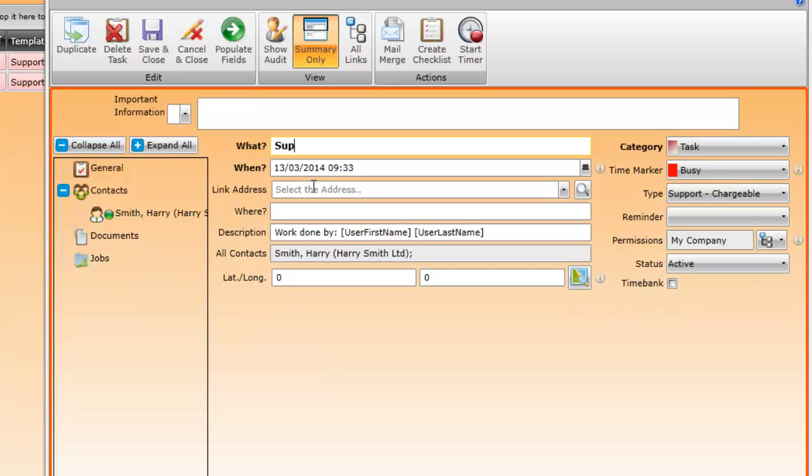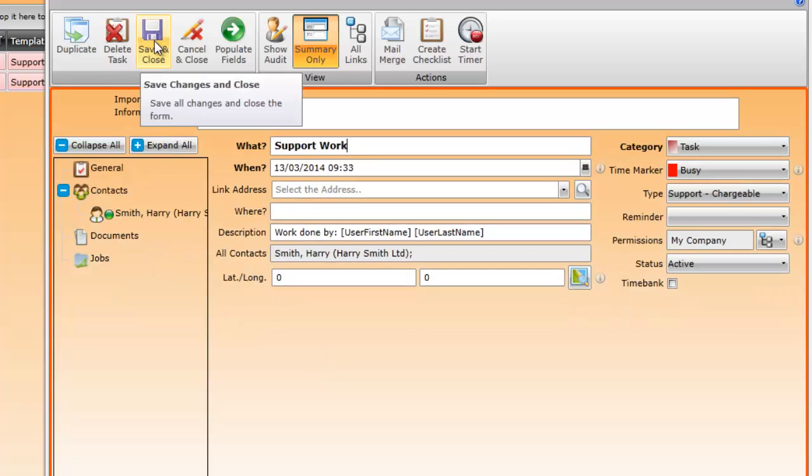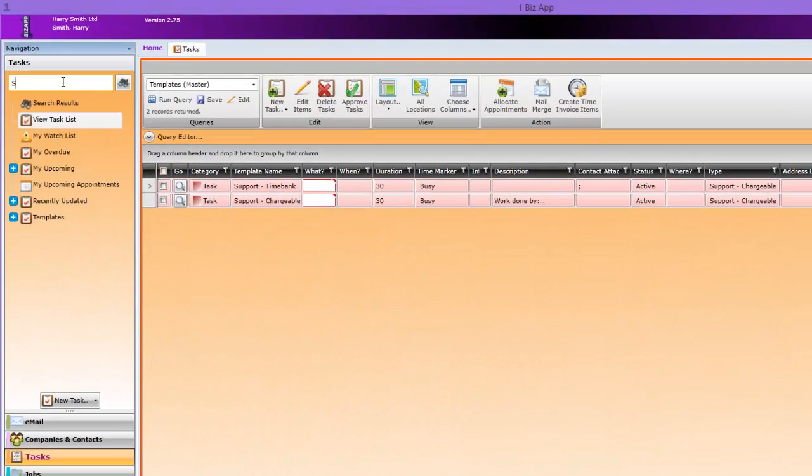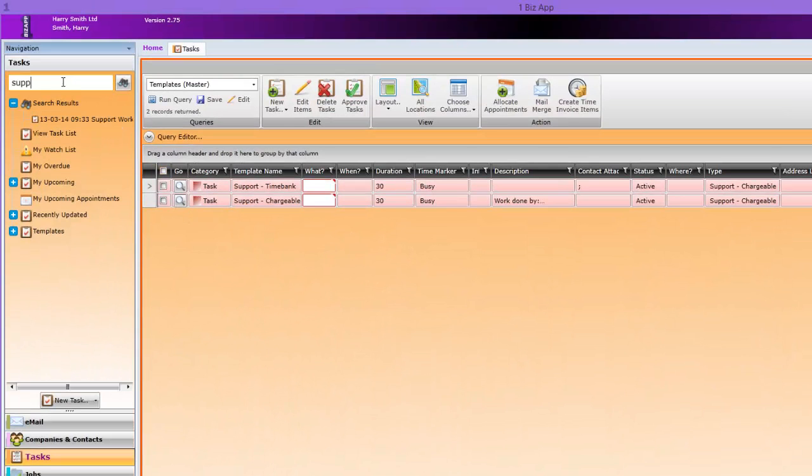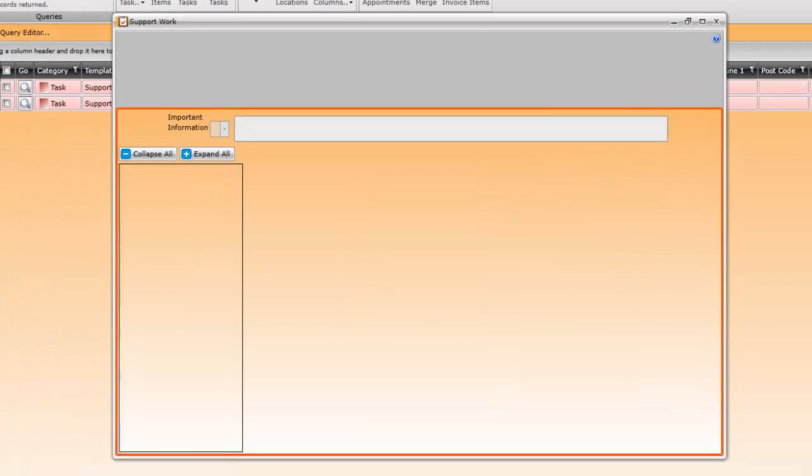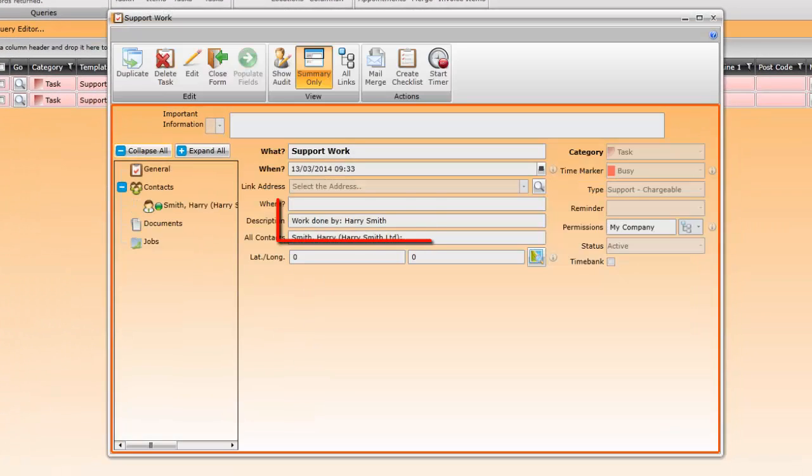The task can now be found using the search box. Search for the task as shown and open it. You can see that the field we inserted is now in the task having been added automatically.